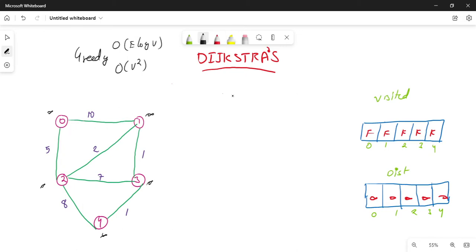Let my source be 0. The source is 0. The destinations are 1 and 2, and the distance is 1. The minimum distance from source is 0.